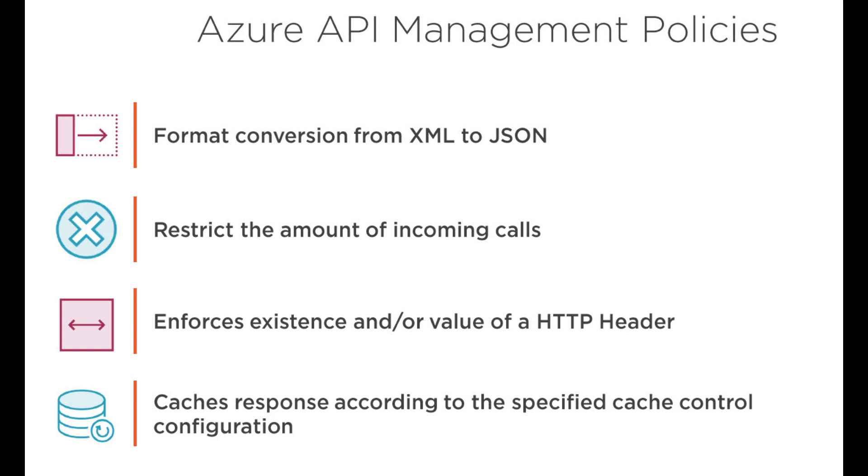It also enforces the existing or even the value of the HTTP header, and there are so many things.